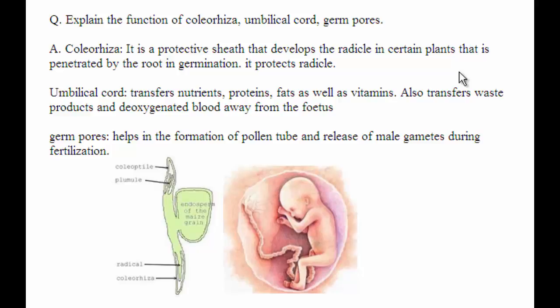Explain the function of Collieryza, umbilical cord, and germ pores. We'll see one by one the functions of all three.